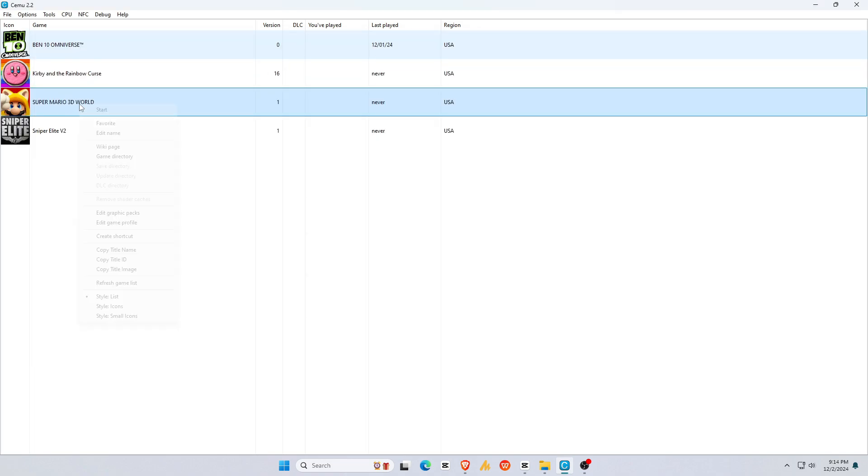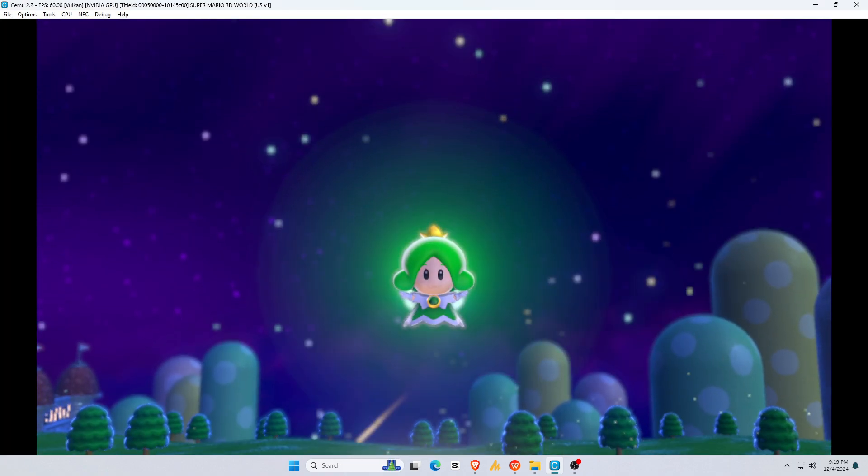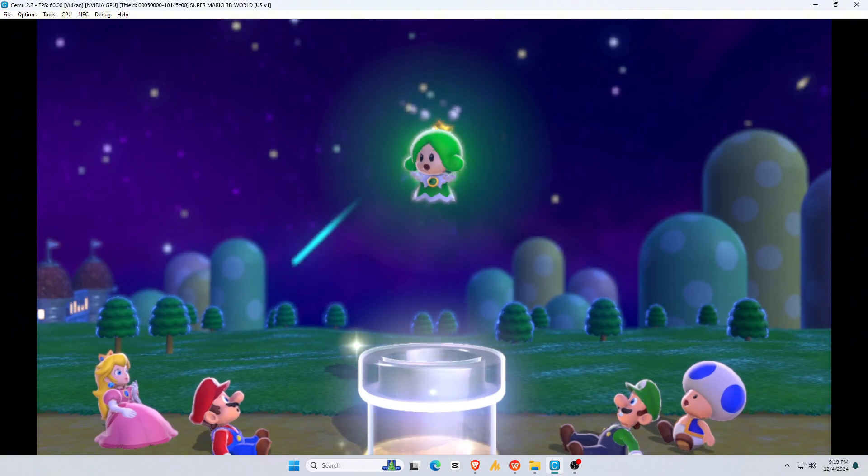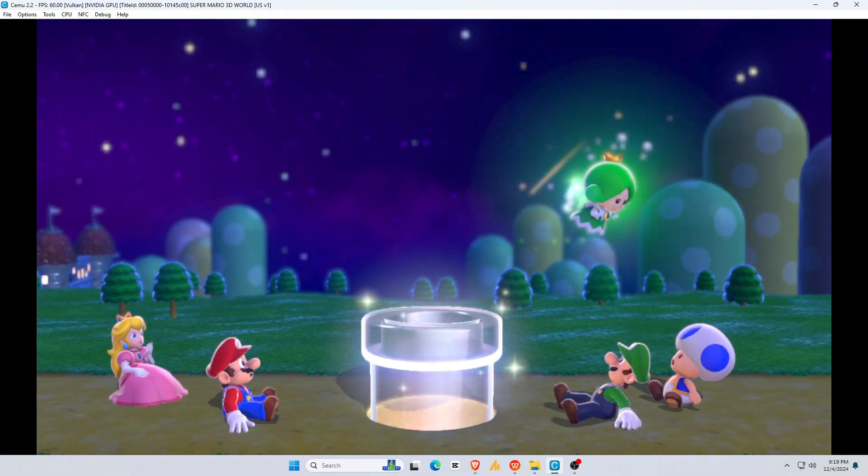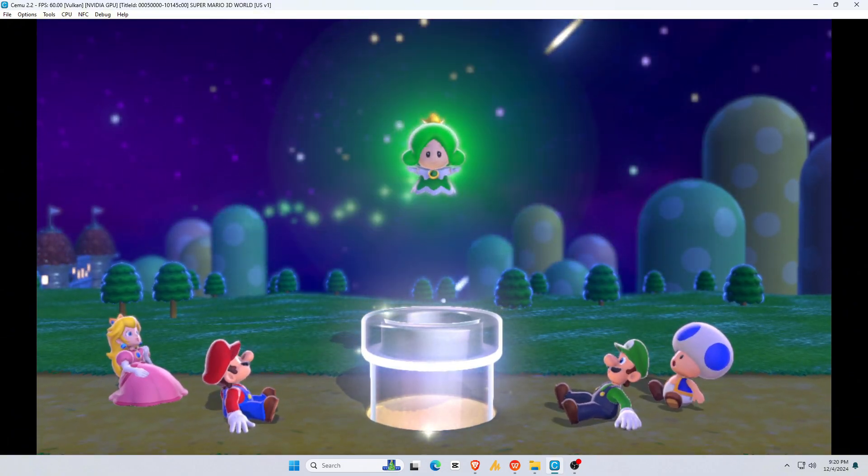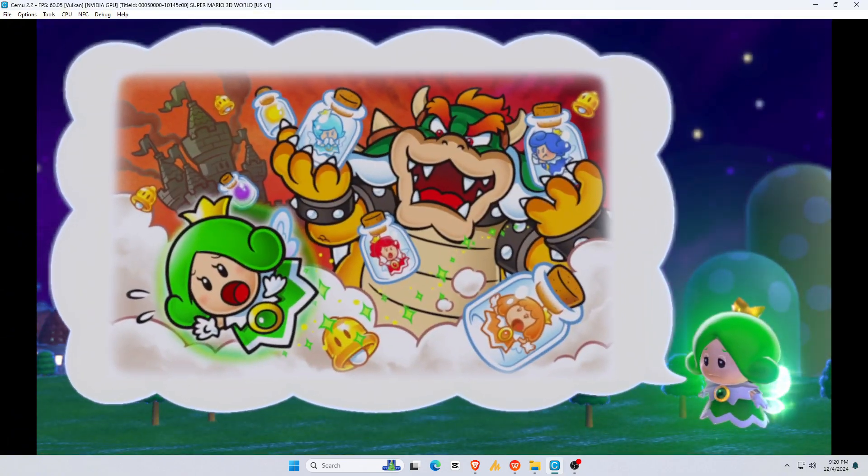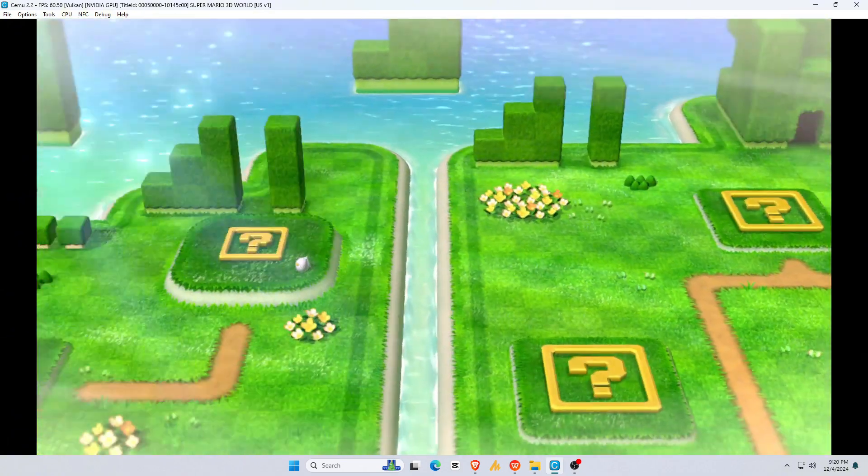To start playing, just click on a game. Your game will load in fullscreen, and you're ready to go.